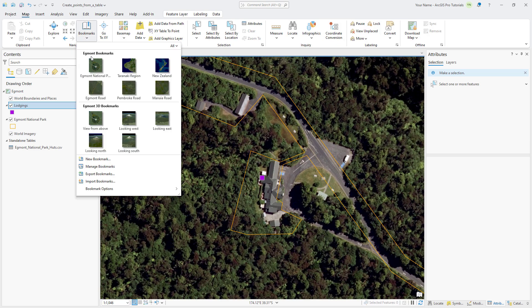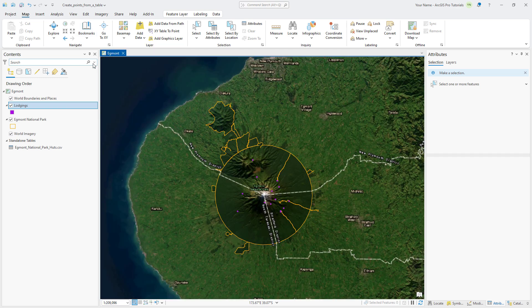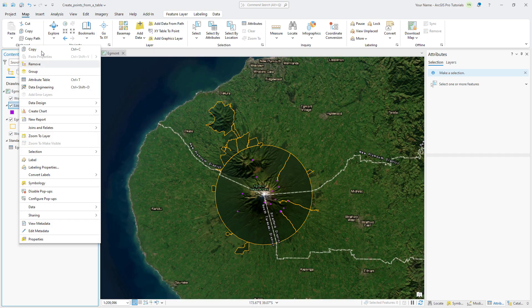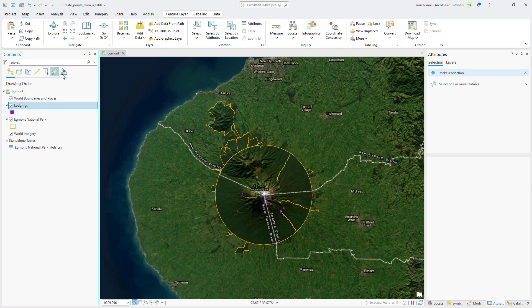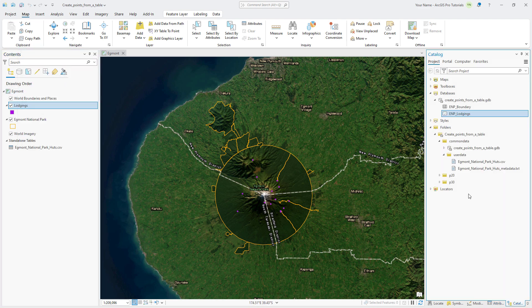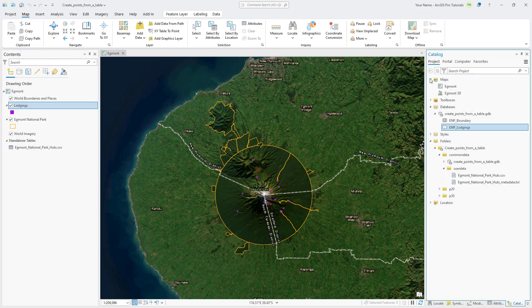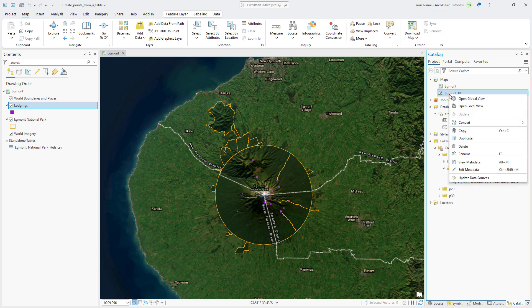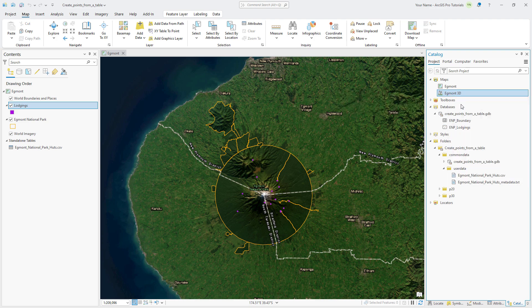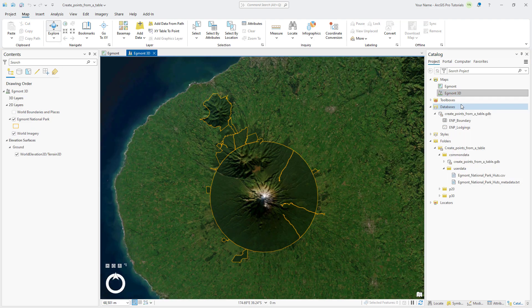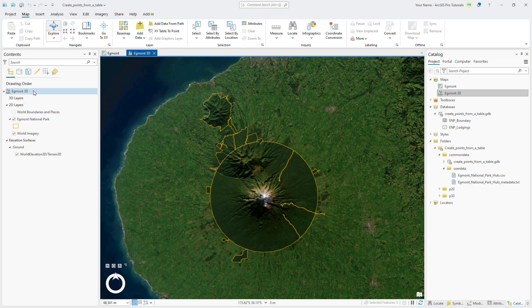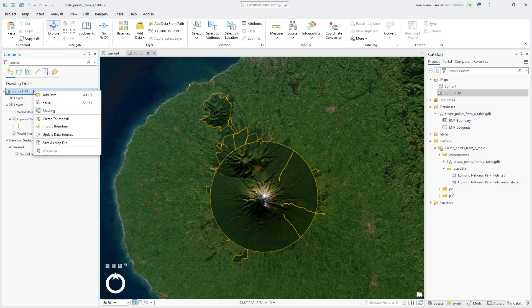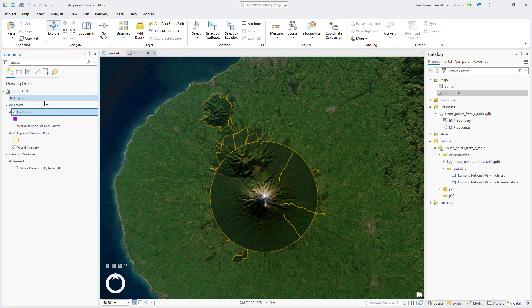We can also display this layer in a 3D scene. Right-click the Lodgings layer and click Copy. In the Catalog pane, expand Maps, right-click Egmont 3D, and click Open Local View to open the 3D scene. In the Contents pane, right-click the scene name and click Paste to add the layer to the 2D Layers category.